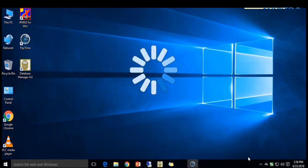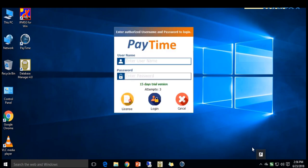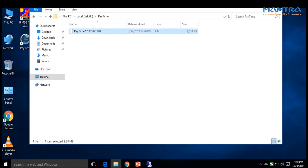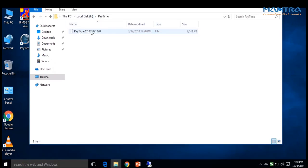Before restoring backup, make sure PayTime is not open. If PayTime is open, please close the application. To restore the old database, check the backup previously taken in the trial folder to verify whether the backup is there or not. Now open your browser.